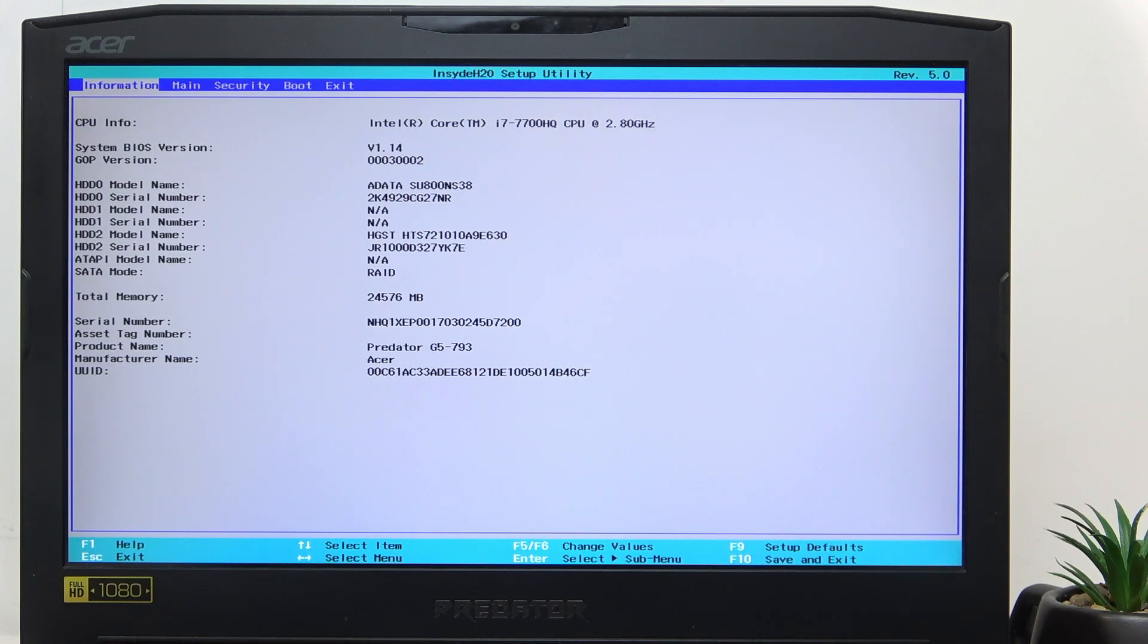Hello! In this video I'm going to show you how to change TPM state on Acer Predator 17.